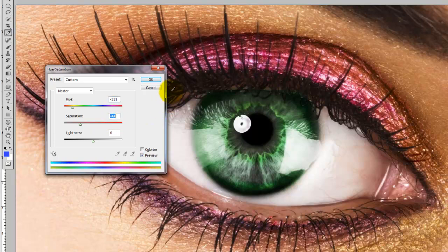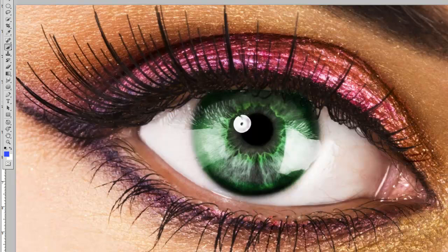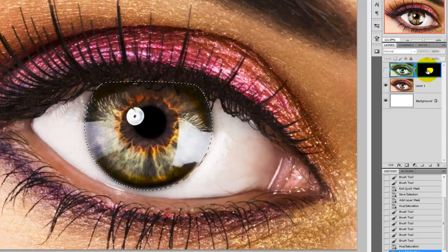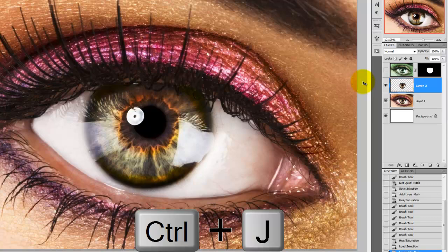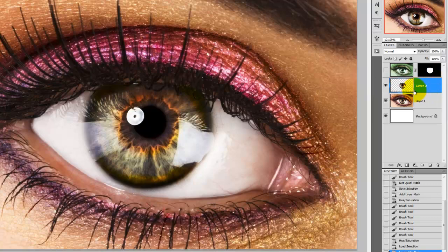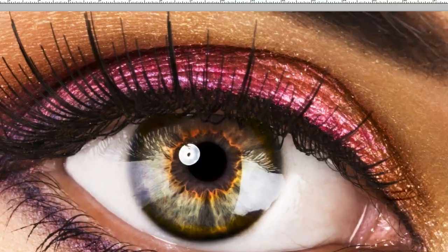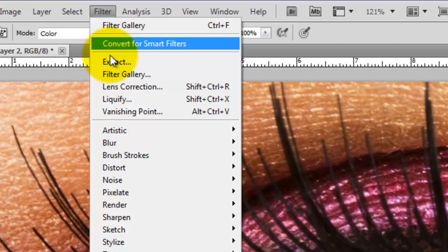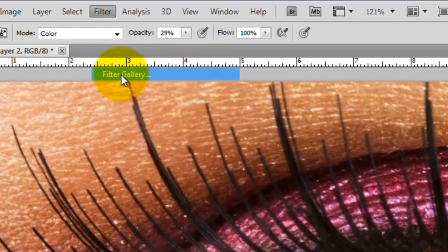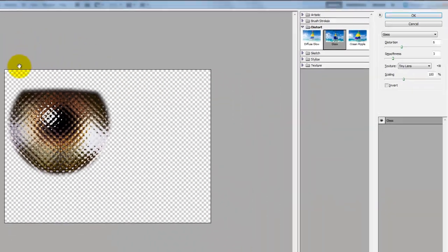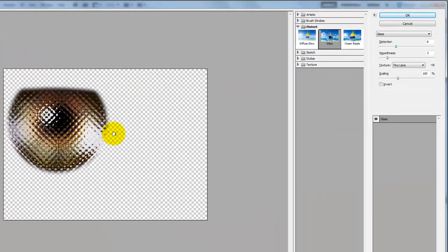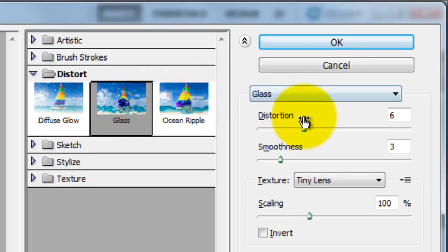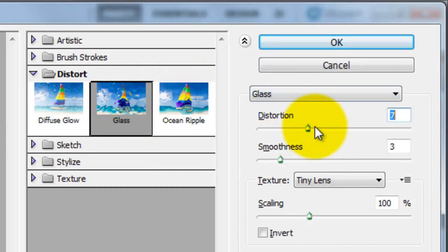Let's check out some of the things we can do in the Filter Gallery. We need to bring the original iris into the Filter Gallery, so we're going to Ctrl-Click or Cmd-Click on a Mac on the layer mask to bring up the selection. We'll press Ctrl-J or Cmd-J on a Mac to cut the selection of the iris out and place it on its own layer. We'll go to Filter and Filter Gallery. That will call up the Filter Gallery window. We're on glass right now. We'll bring up the distortion a bit and then press OK.